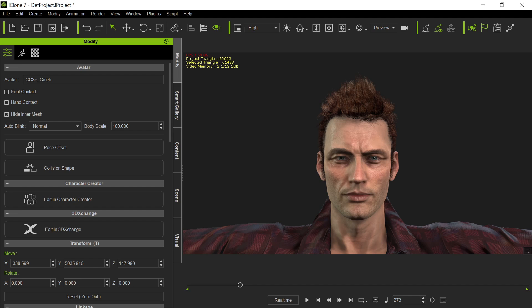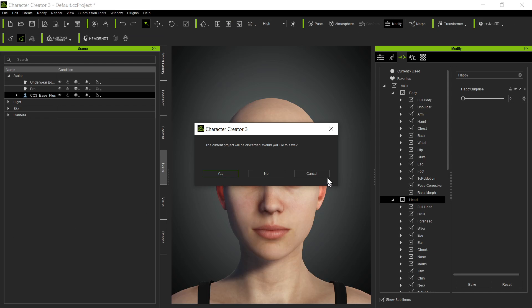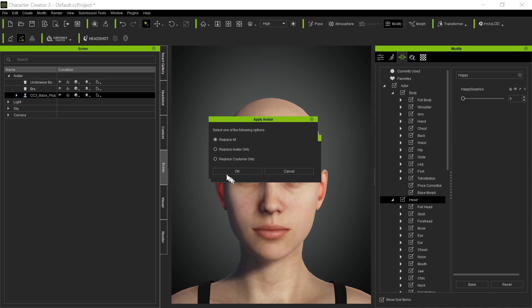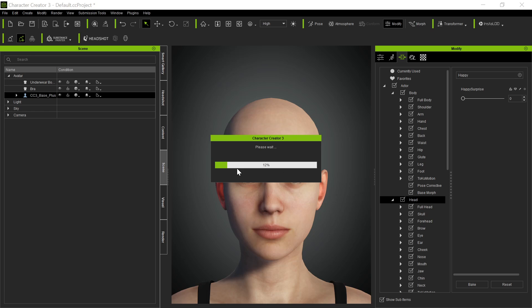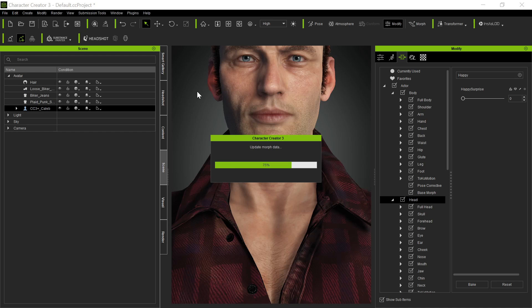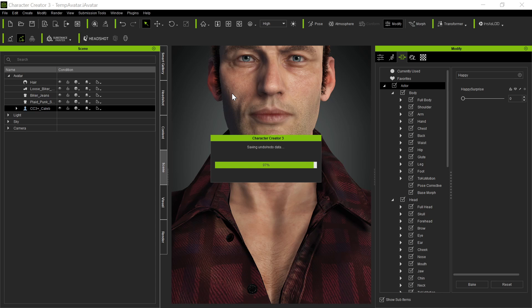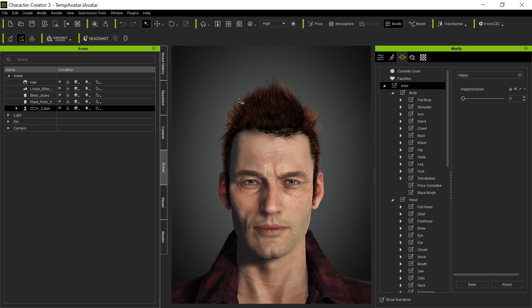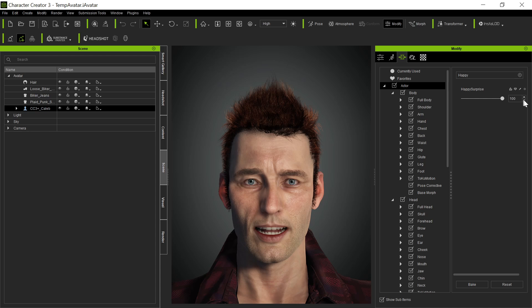When we do that, it brings it over in character creator. We're not going to save this project. We're going to replace everything. And so Caleb comes back over here from iClone. You can do this process with a regular character creator 3 figure. I'm just showing you how you can do it in iClone. It doesn't matter, though. Characters are characters. So now we have Caleb. And notice we can apply now that morph. We have that morph that we created. So we can apply that morph to him.